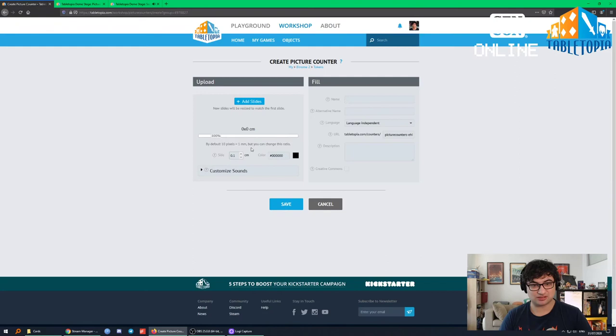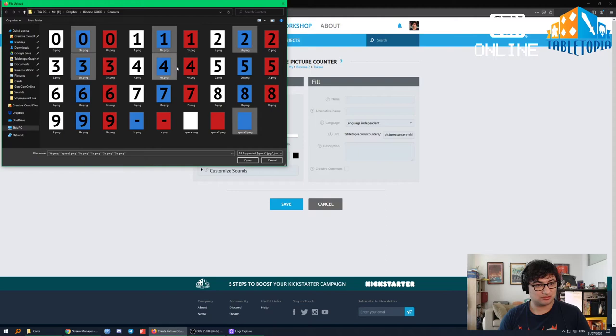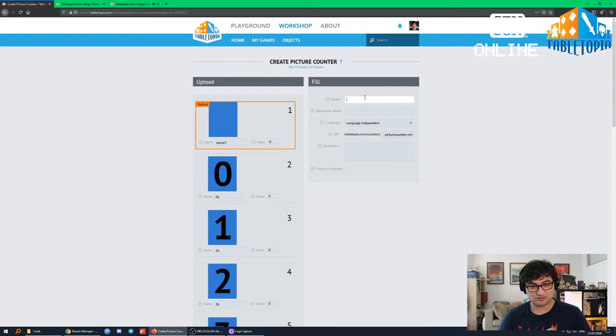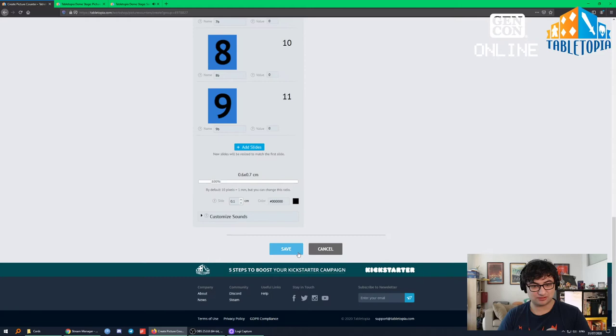I need to make the blue version — blank, zero, one, two, three, four, five, six, seven, eight, nine — with blank at the top as default. There's also a white picture counter I need, so one more picture counter after this: zero through nine in white with a blank.